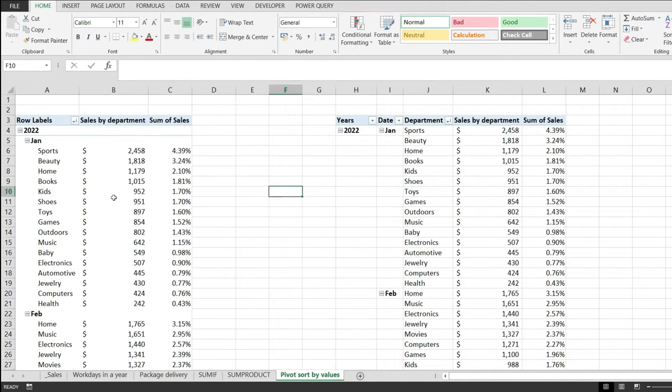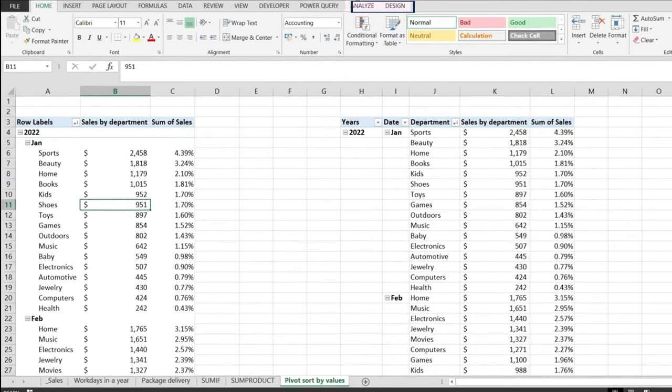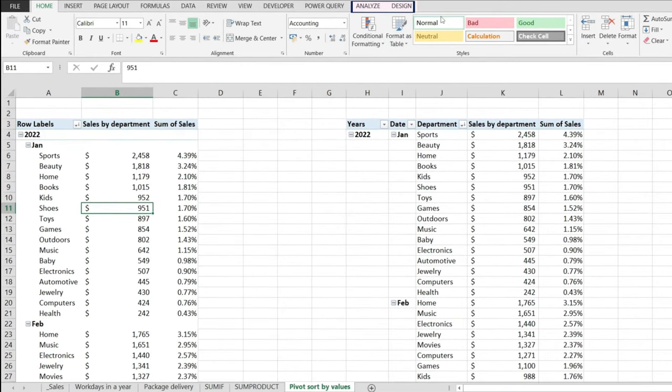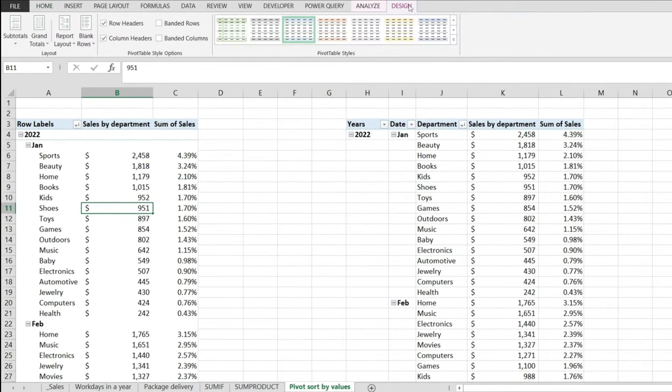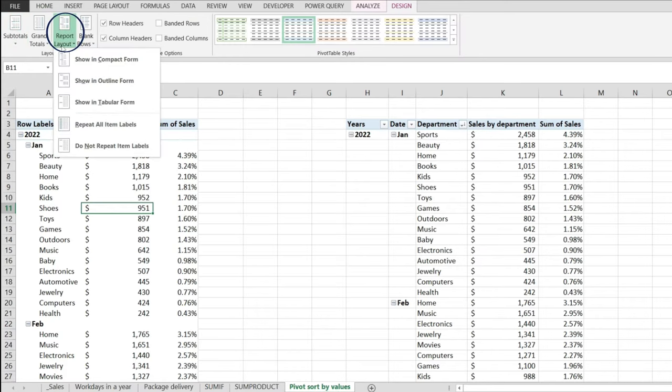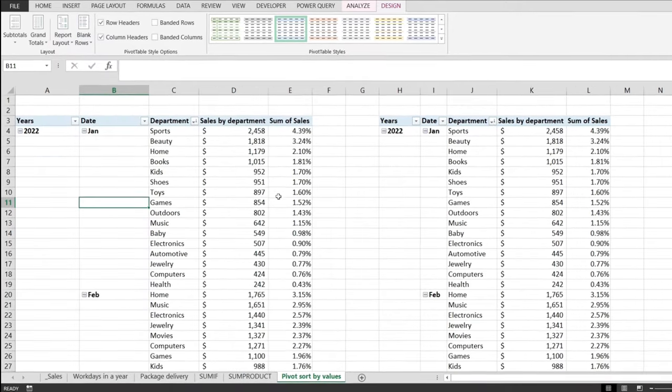First thing that we have to do is to click anywhere in the pivot table and this will enable these two options from here, analyze and design, and we just have to go to design and from here, from the layout group, click on report layout and in here we have to pick the third option, show in tabular form.